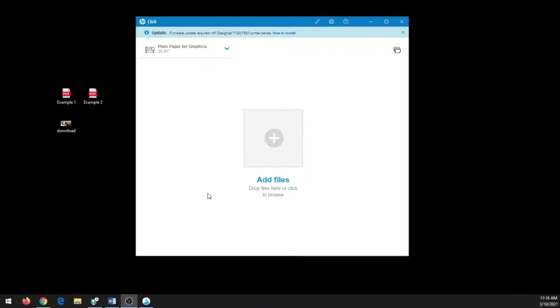This video will demonstrate how to use HBClick. This software is used to submit a print to the large format printer here in the IDLAB.